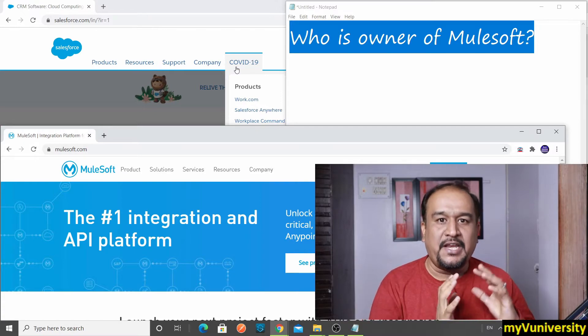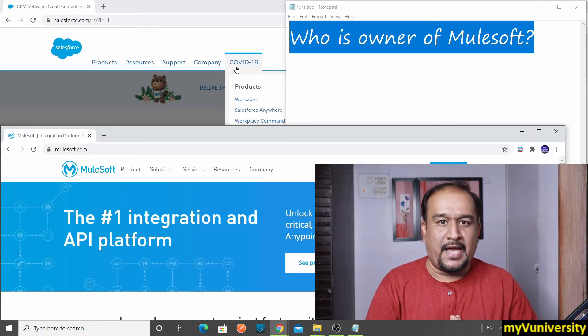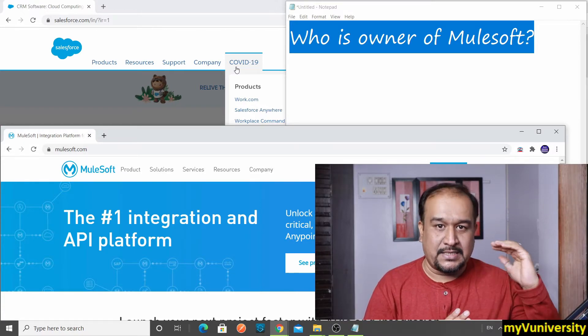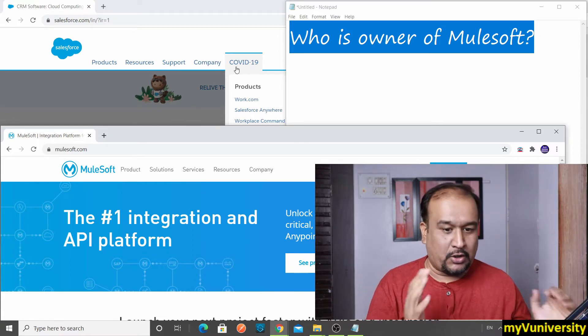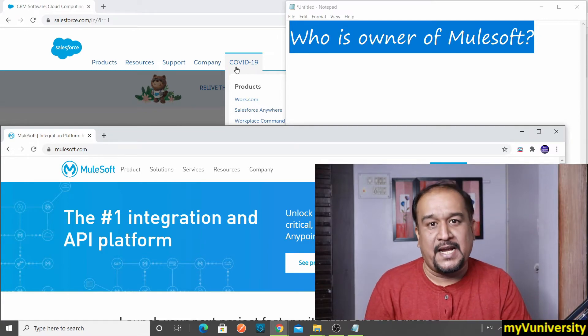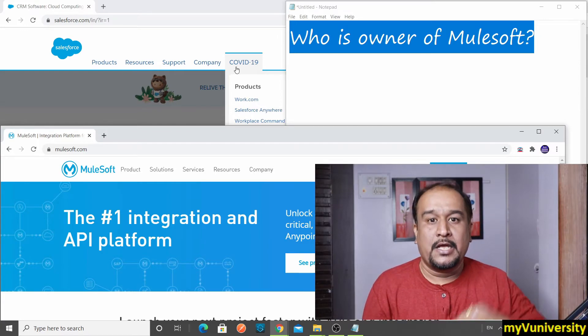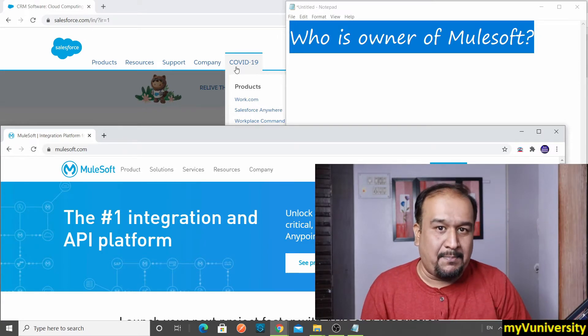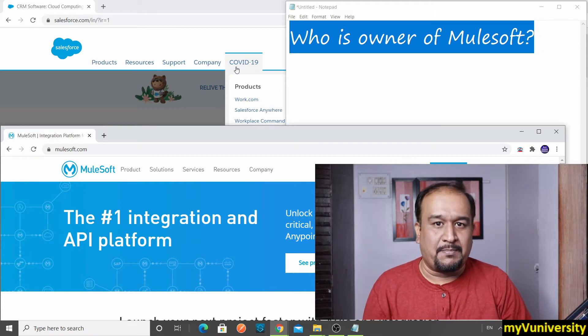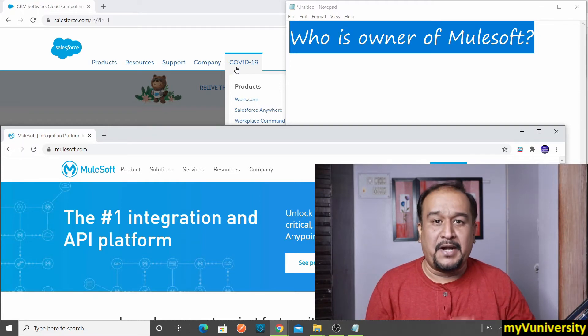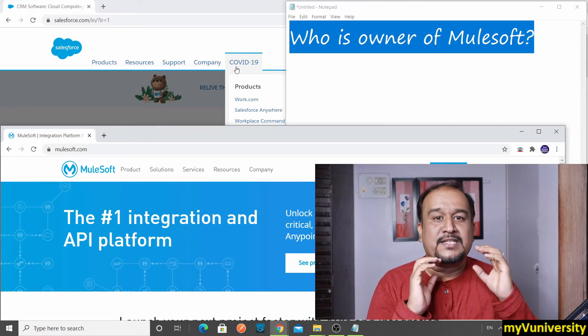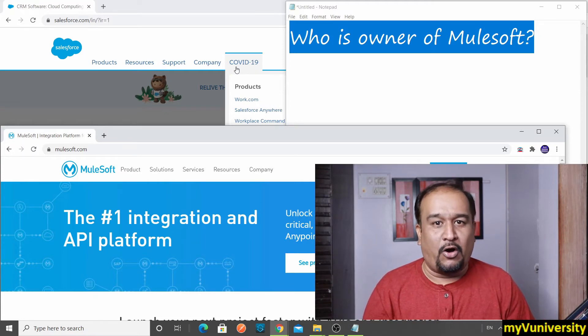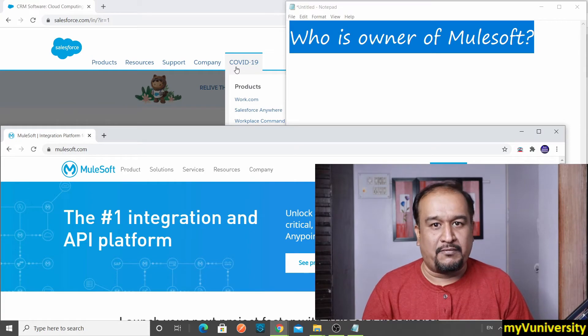Even if Mulesoft is appearing as a separate entity, as Mulesoft.com is the website, you can see Mulesoft is appearing as a separate integration product. But it's true, Salesforce is the owner of Mulesoft.